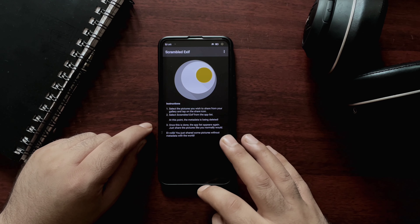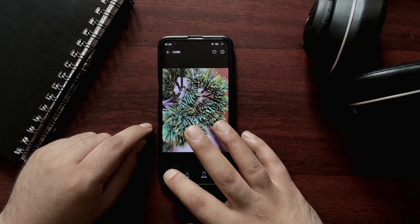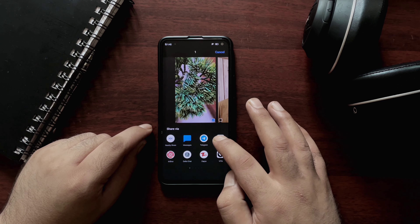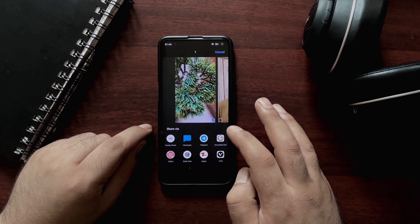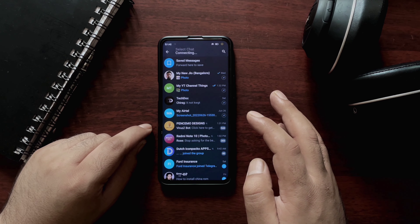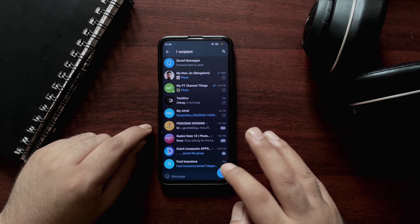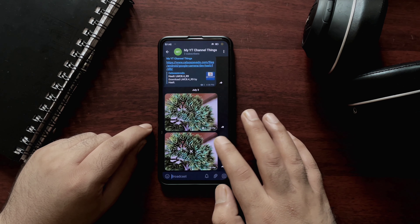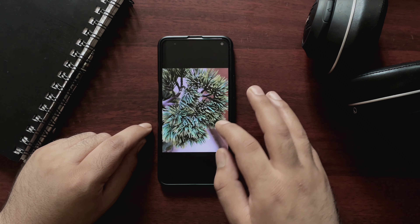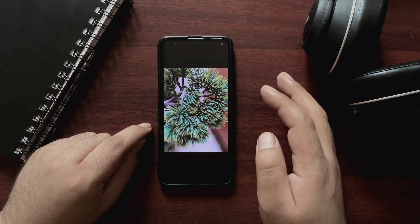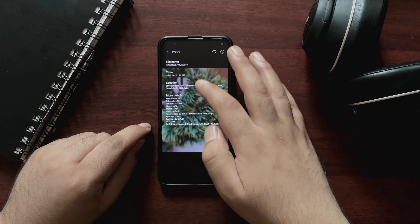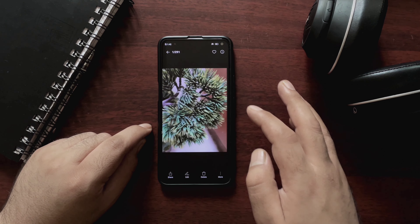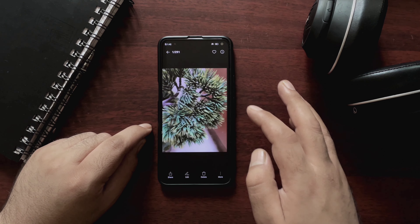Here's how the application works: open the image you want to share, tap the share button, and select Scrambled Exif. Once you tap on it, you'll get a quick share option and can share it using any platform. I'll show a picture taken with my phone camera and the same picture shared through Scrambled Exif — if you check the image information, you'll see that Scrambled Exif has removed all the EXIF data. It's a simple tool to remove metadata from your images so you can share photos without worrying about privacy.